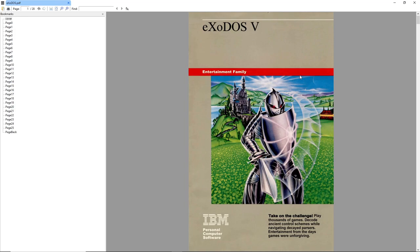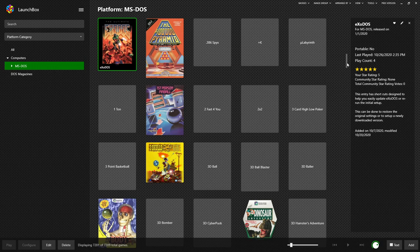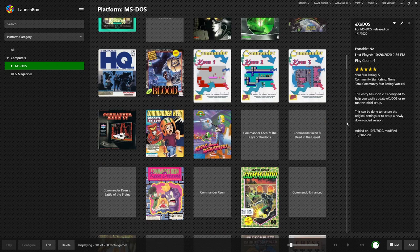You also have the manual. This is a quick link to the PDF manual that exists in the Exodos folder. Now we'll take a scroll down here and find a game that most people might be familiar with. Maybe Commander Keen would be a good one.